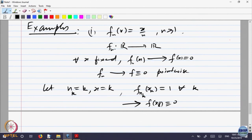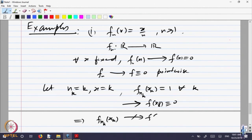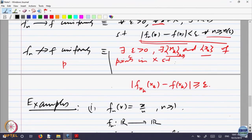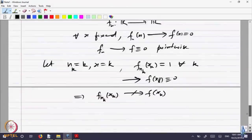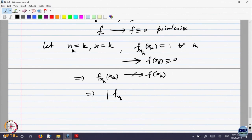That does not converge to f of x_k, which is identically 0. Since f is the function which is identically 0, f at each x_k is 0. That means f of n_k, x_k does not converge to f of x_k. We have found a sequence n_k equal to k and x_k equal to k, so the difference is equal to 1. There exists epsilon equal to 1 such that |f(n_k, x_k) - f(x_k)| = 1.